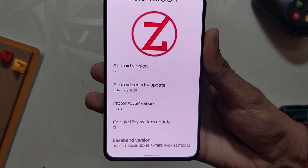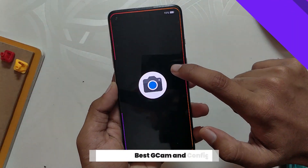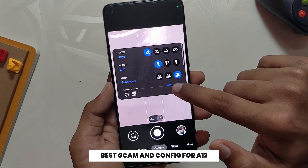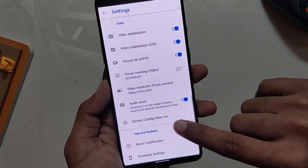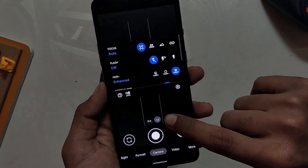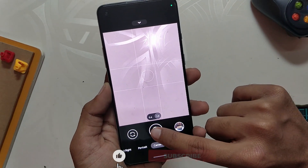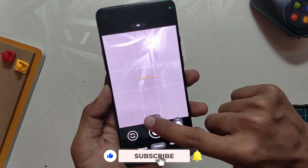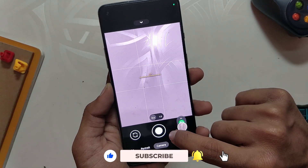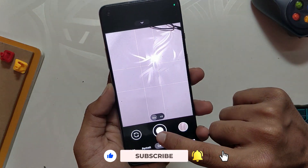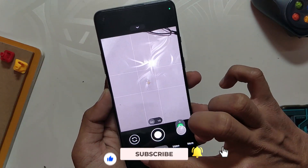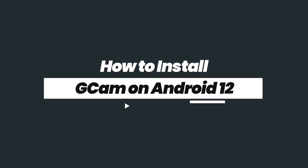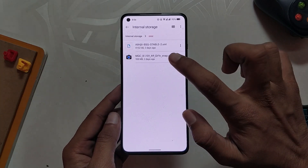Now I am going to show you the best GCam and config file for Android 12. I have installed GCam 8.1 stable VSG SnapCam version, and all the modes are working fine for the main, ultra wide, and front camera — normal photos, portrait mode, video, night sight, and everything just works without any hiccups.